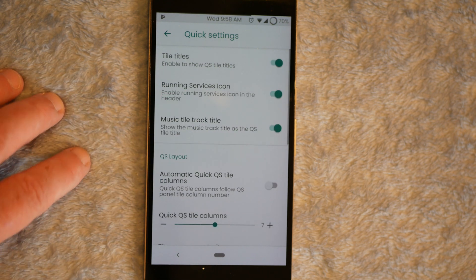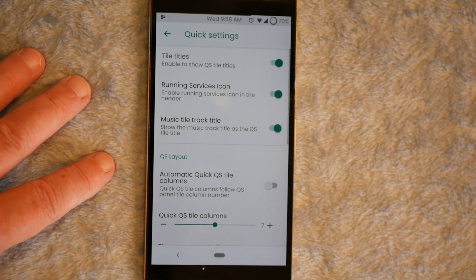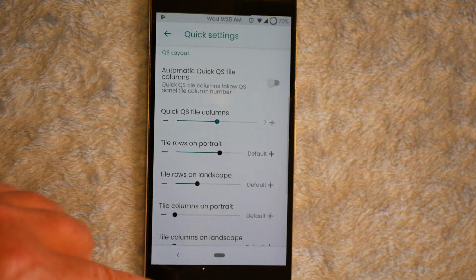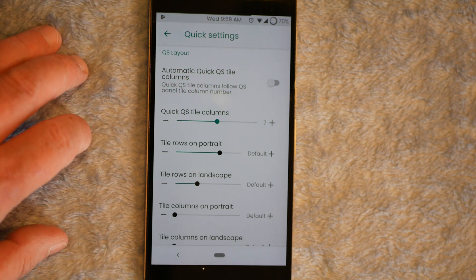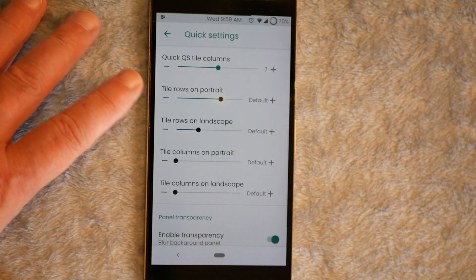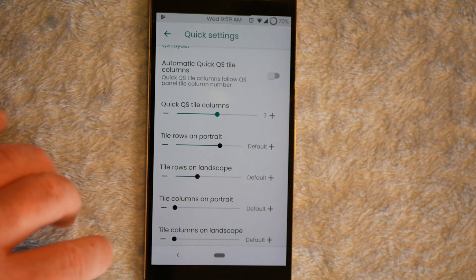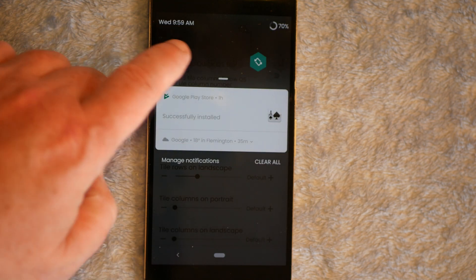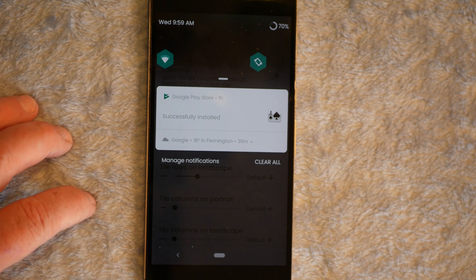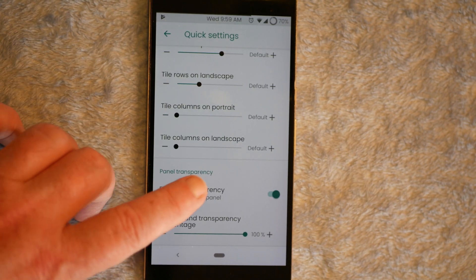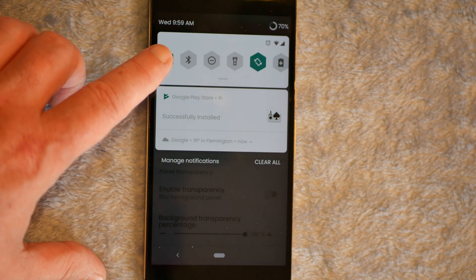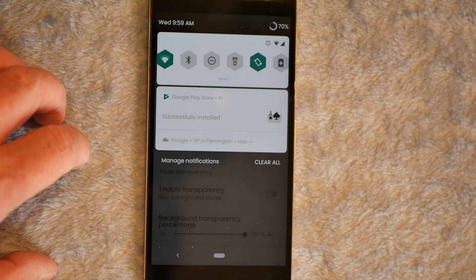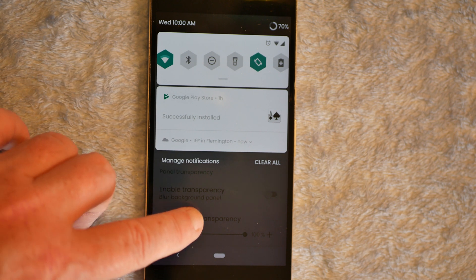Quick Settings are up next. You have your Quick Tiles. You can turn them on or off. Running Services, Music Tile Track. Now, this is where you set up how you want it to look. It has the Automatic Quick Setting Tile Columns. You can change the Columns and the Rows if you want. This is your Quick Setting. If you just pull it down once right here is your Quick Setting. I know you guys can't see that because I have Blur on in my background. Then you have Enable Transparency. Now, if I click that off, you guys should be able to see that a lot better. These are your Quick, Quick Settings. And you can change that. I have it at 7. The default is 5, but you can change that.